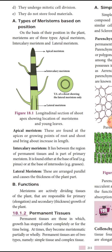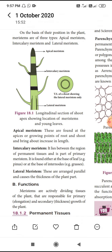Generally, organisms are classified into two types of tissue: plant tissue and animal tissue. In plant tissue, there are two types based on the region of the plant body: one is called vegetative tissue and the other is called reproductive tissue.